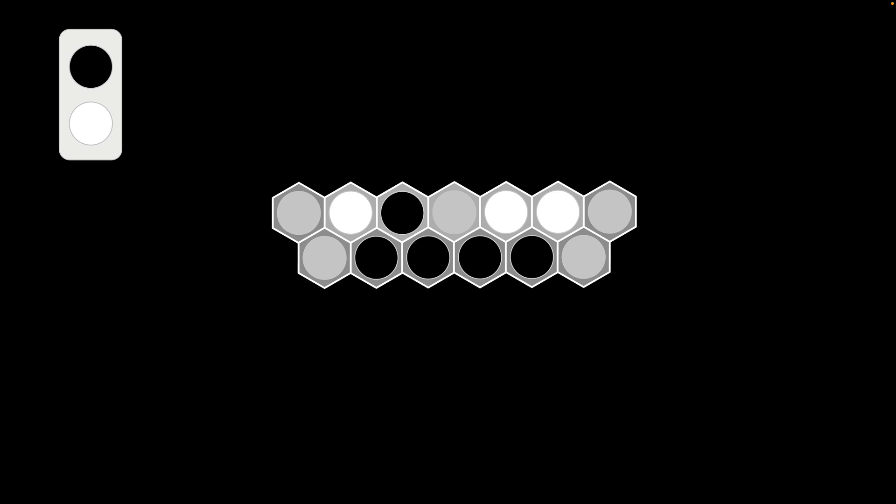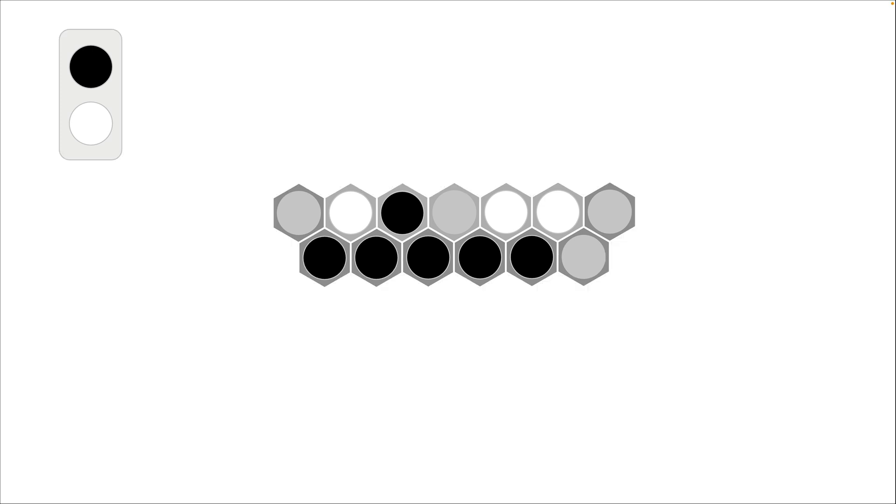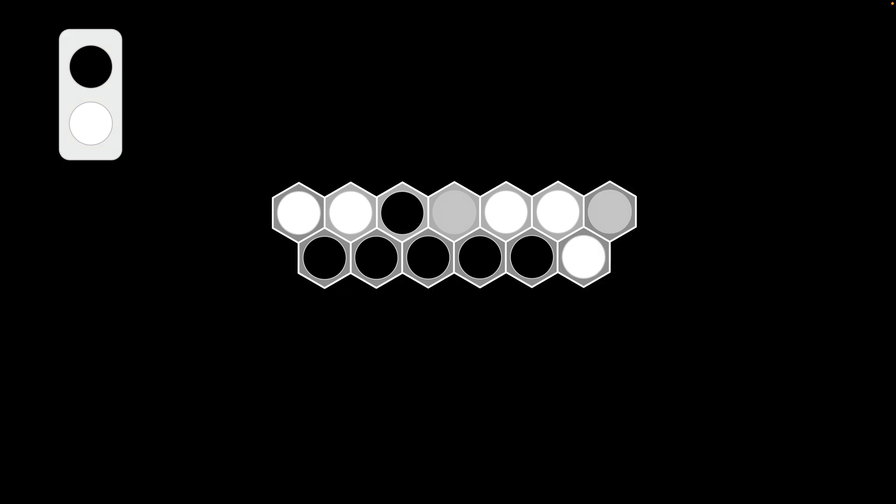Okay. Black goes here. And black goes there. White's turn. White goes here. White goes there. And we're just going to finish it off. Black goes there. And black goes there. And this is a seven to six win for black.